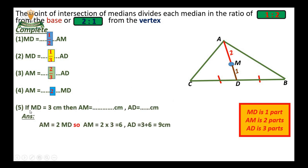Number five example: if MD equals 3 cm, find the length of AM and the length of AD. Since MD equals 3 cm, AM equals twice MD, so AM equals 6 cm.